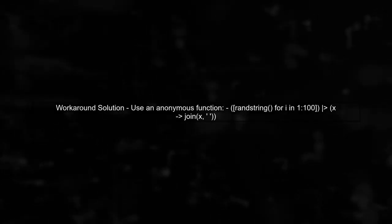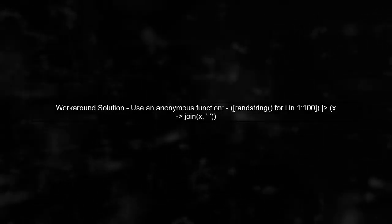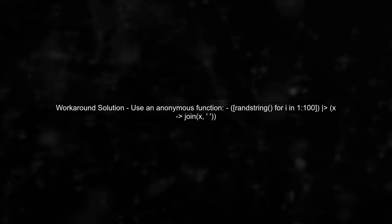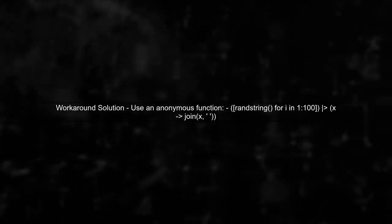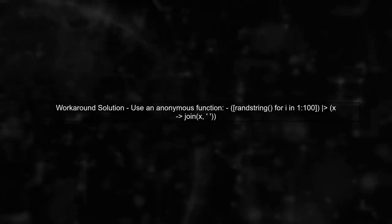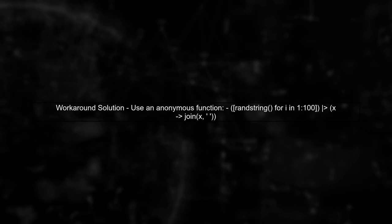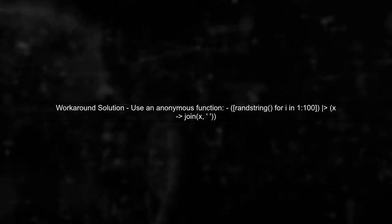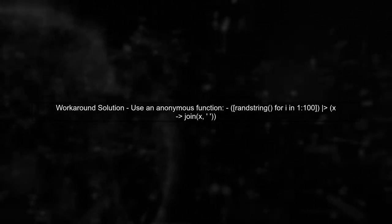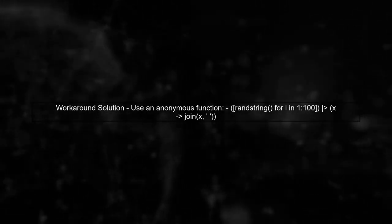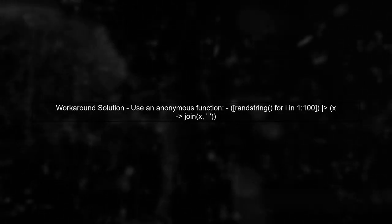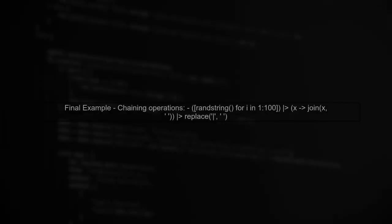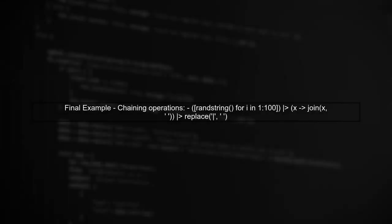To work around this, you can use an anonymous function to pass both the array and the delimiter to join. Here's how you can do it. This way, you can effectively use the piping operator while passing multiple arguments. You can also chain further operations as needed.